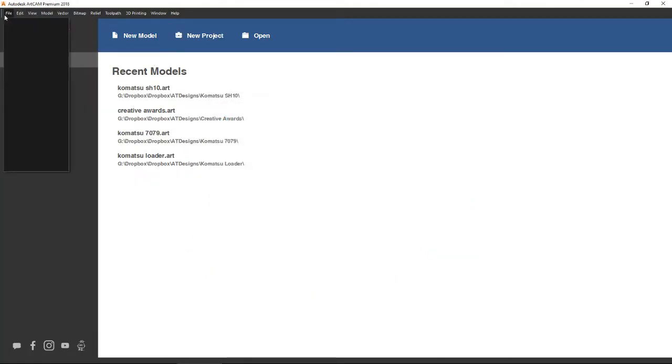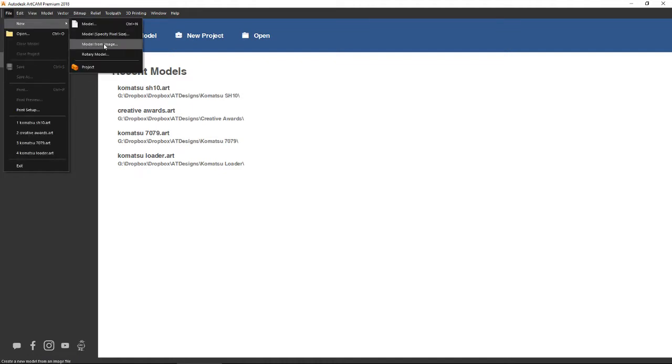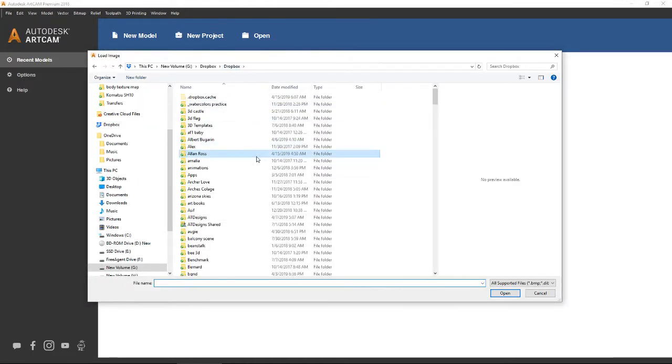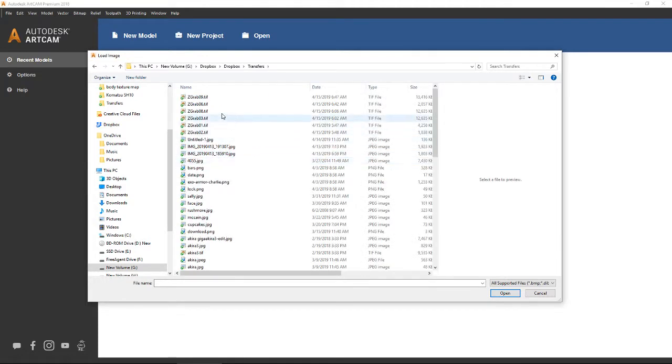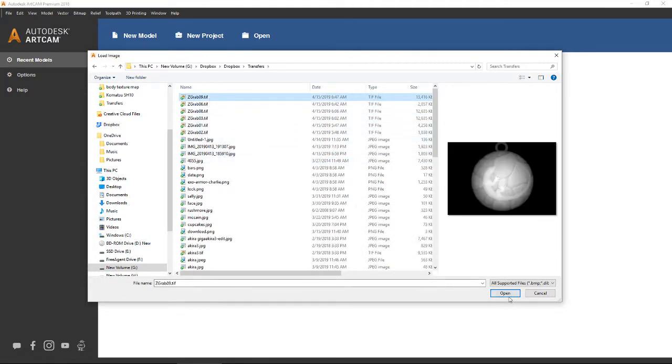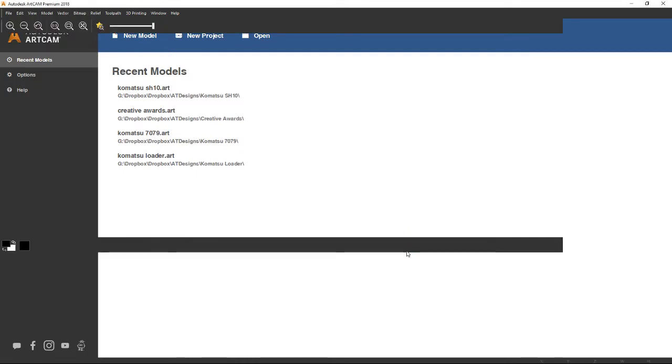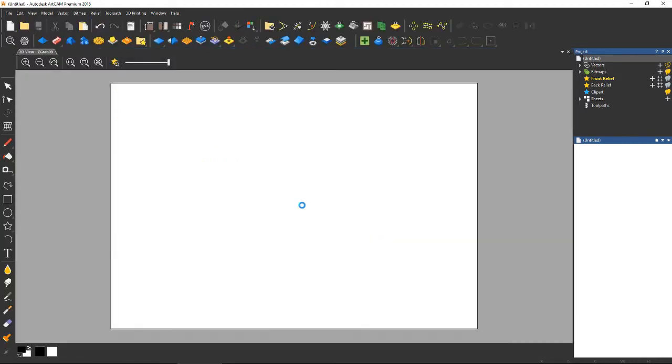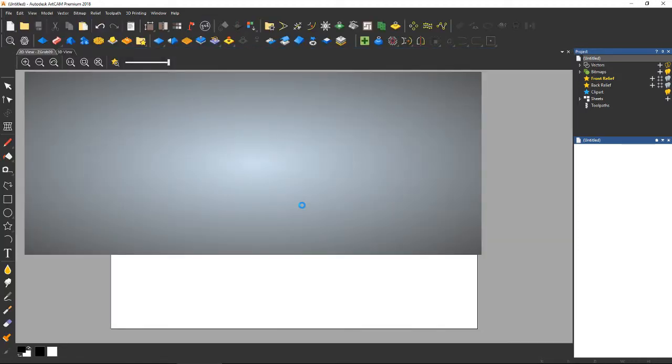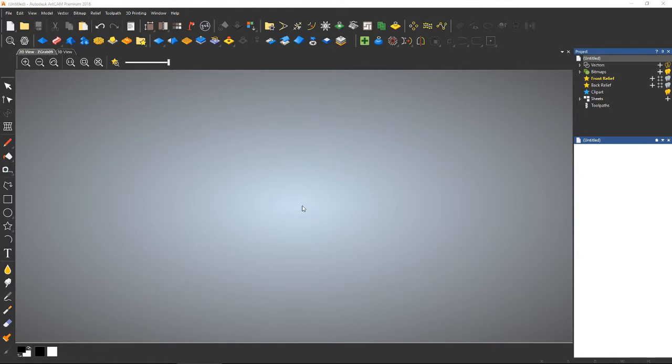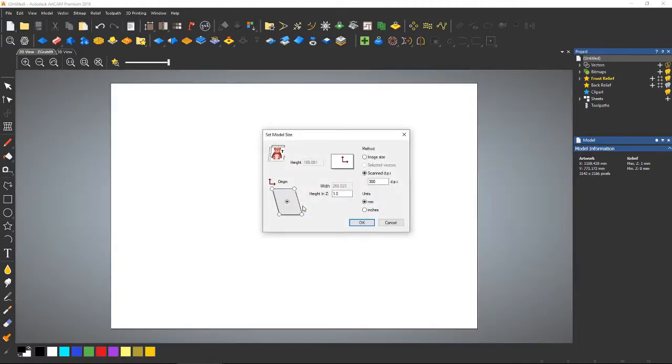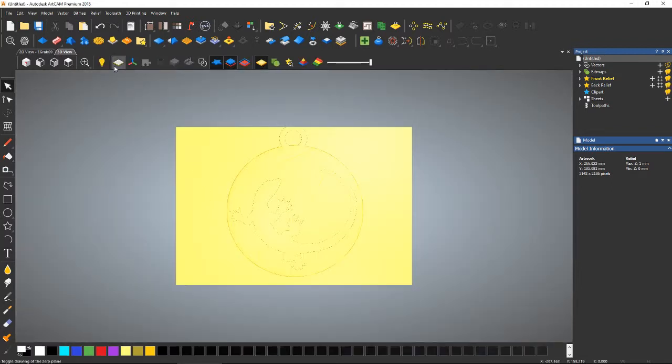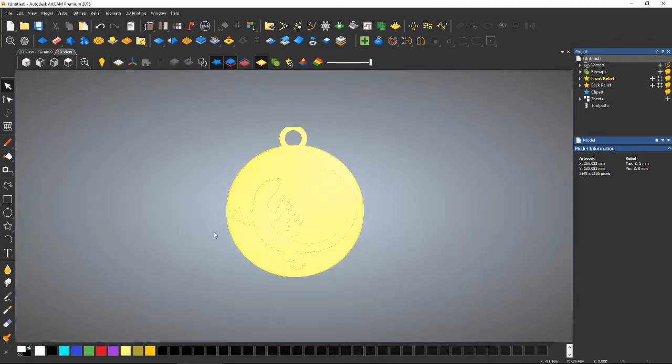And under File, create a new model and select Model from Image. Let's go get that alpha. Now it's going to ask me a bunch of questions that I'm just going to say OK to, because any of this stuff you pick you can always change later on. It's just easier for me just to save it later on.